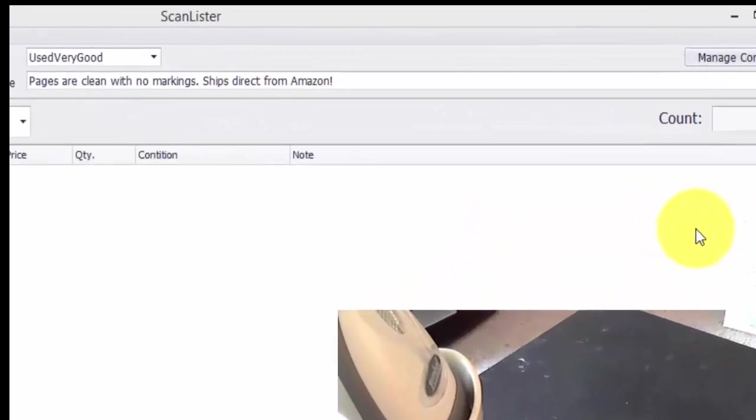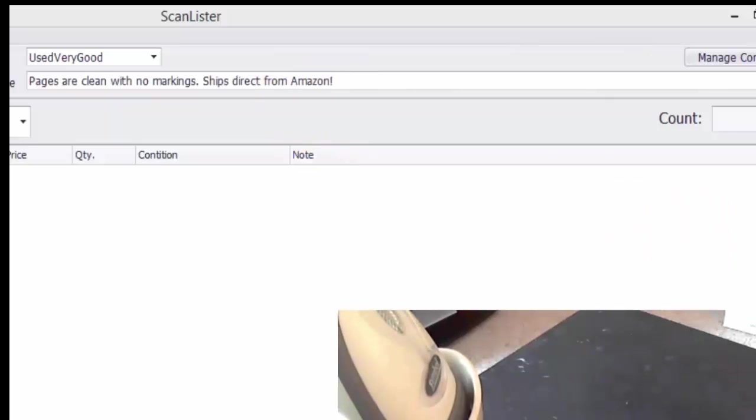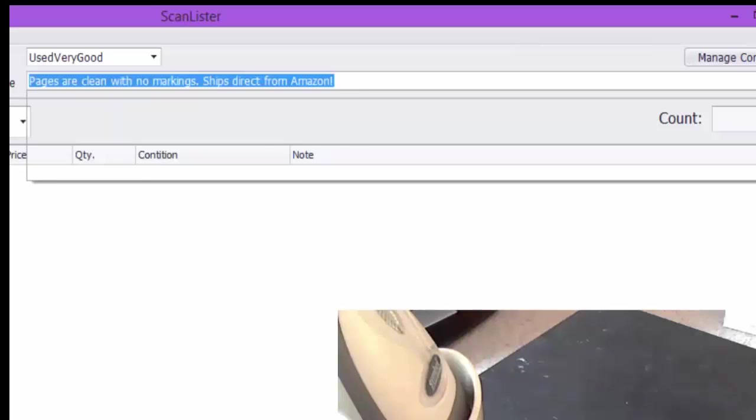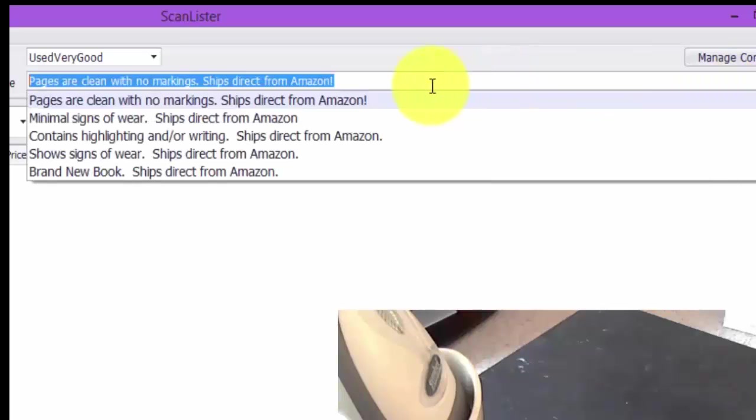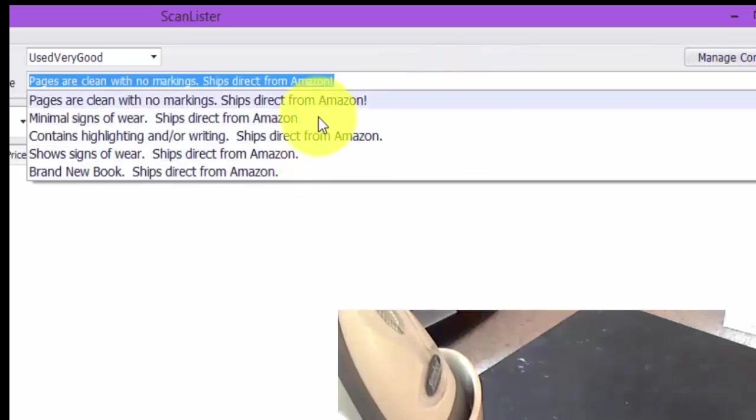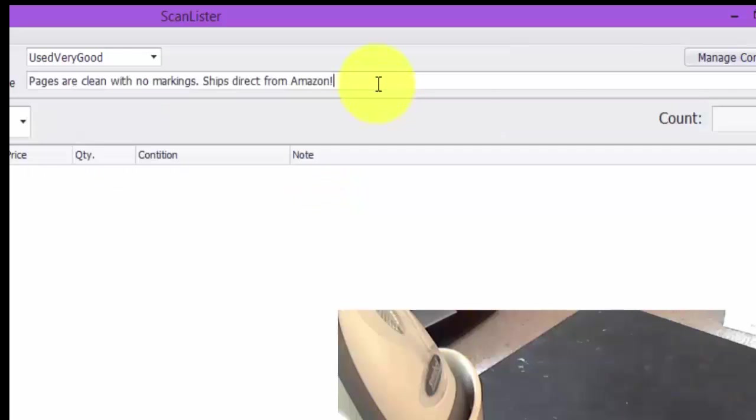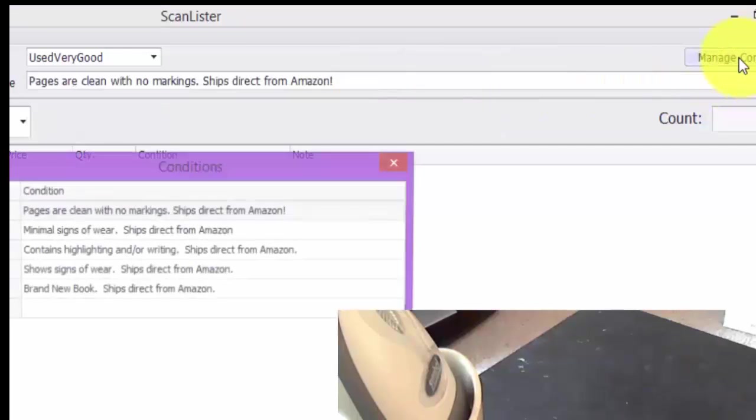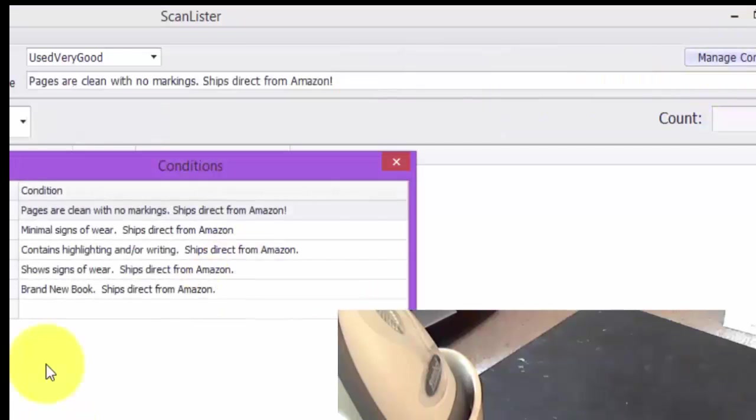So here's the ScanLister software, and in the picture there you can see my desktop scanner. On the top here, there are several preloaded comments, the ones that I use the most. If you want to add more comments, just go to Manage Conditions, and you can put in more condition notes there.